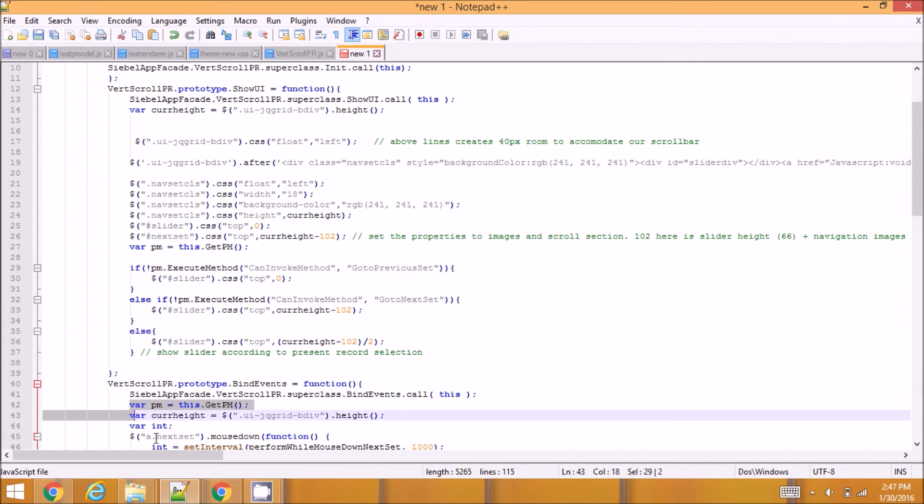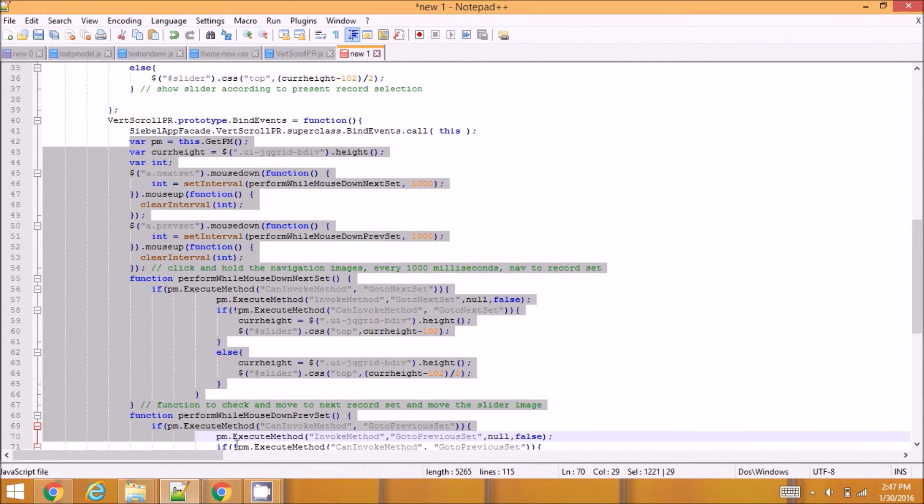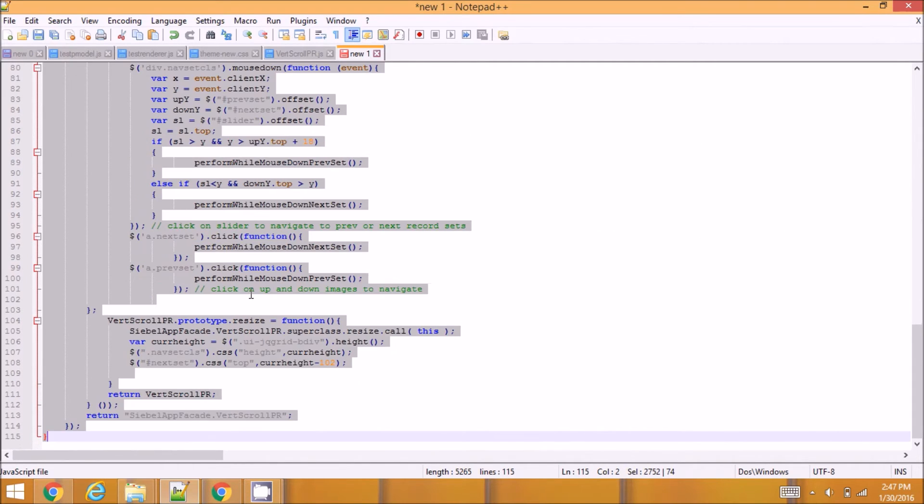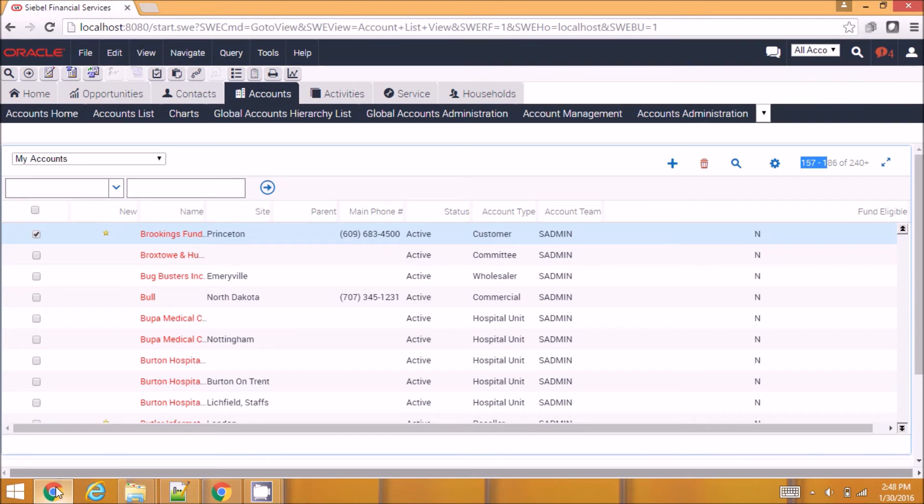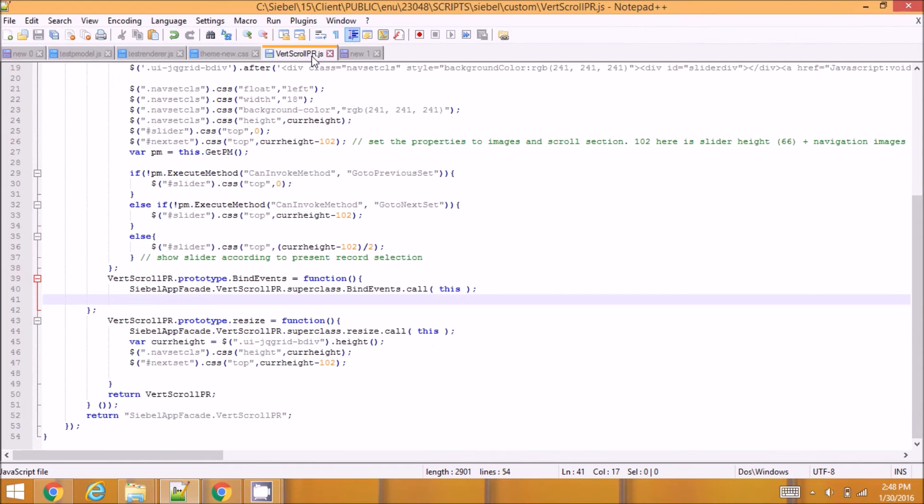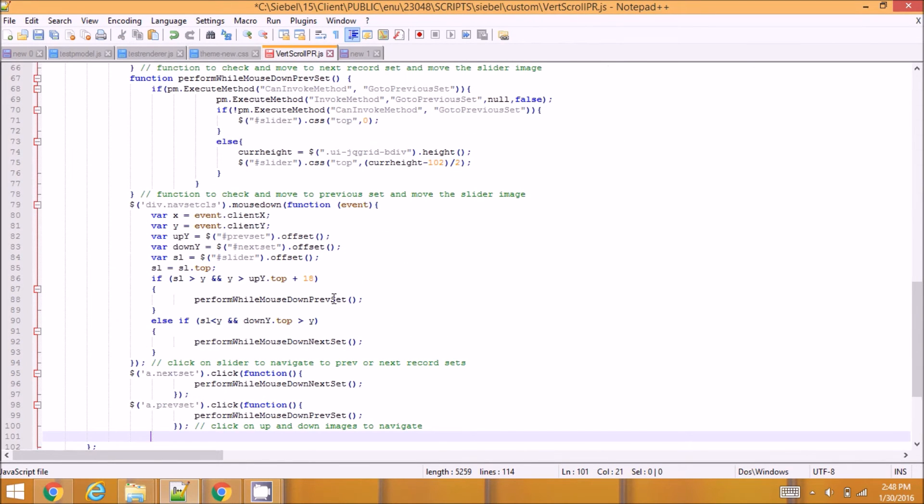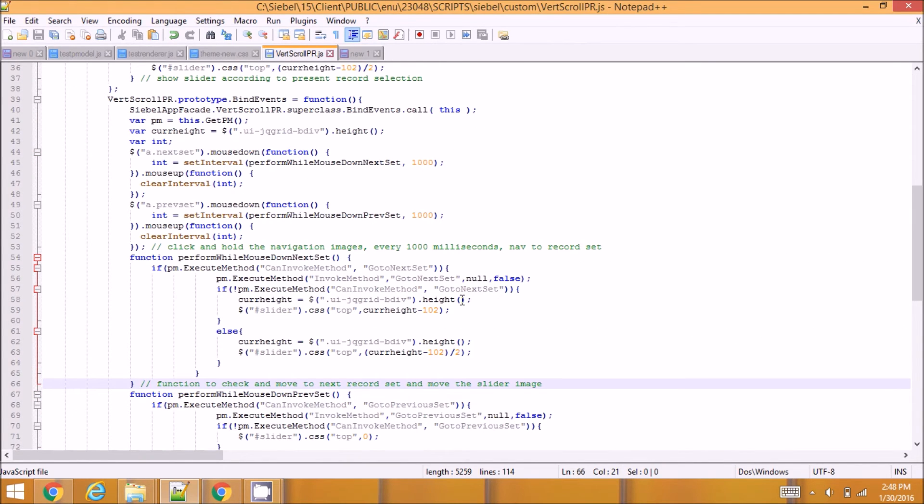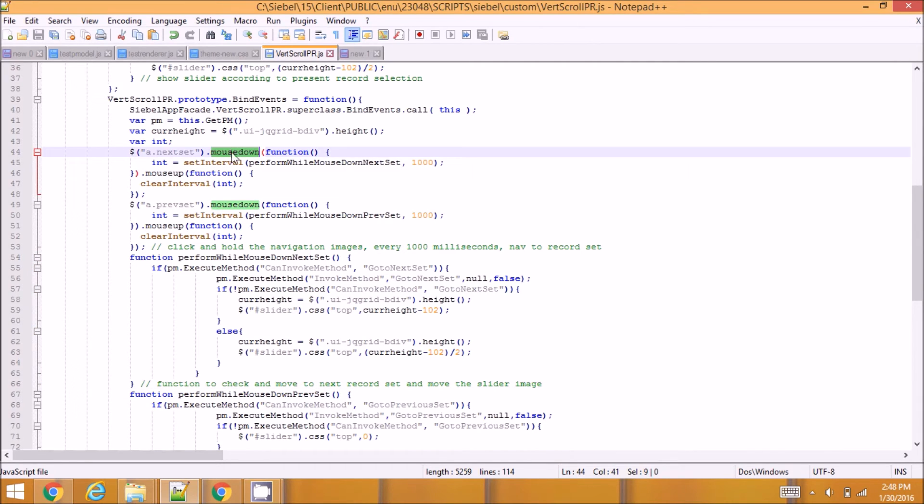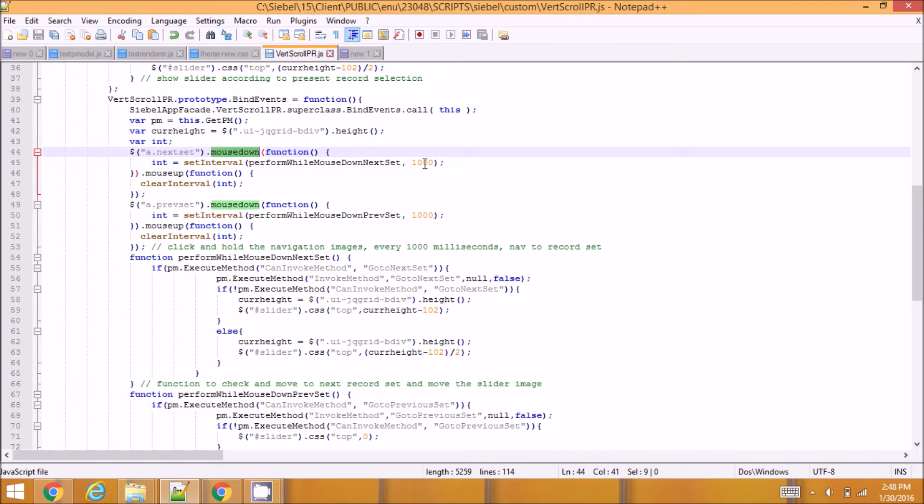On click I'm going to check whether there is a next record set or a previous record set and navigate to those record sets. So this is my code in bind events. I'm going to bind a mouse down event on next record set image and previous record set image, and for every thousand milliseconds, sorry that is every one second, if I click and hold it for each second it navigates to one record set.